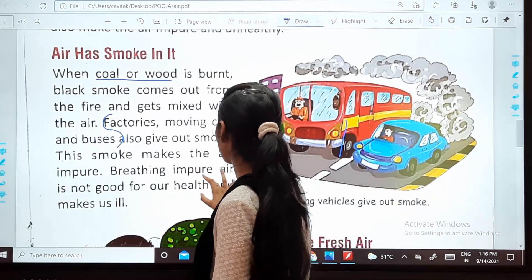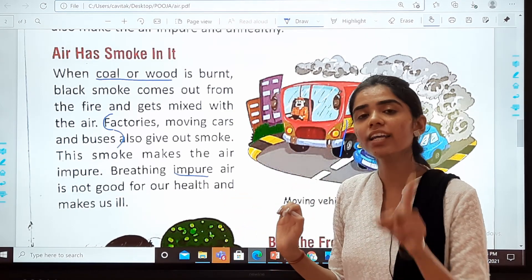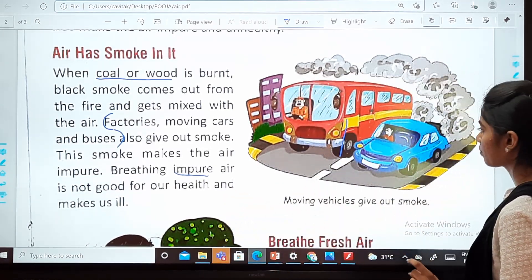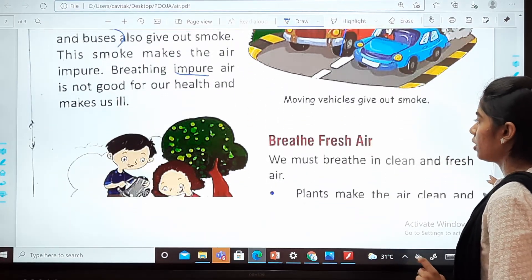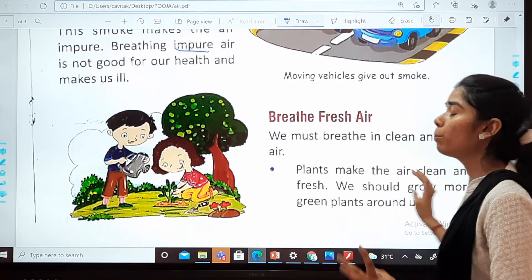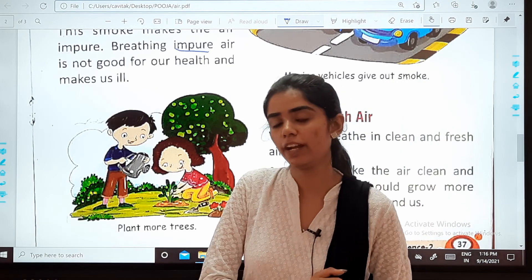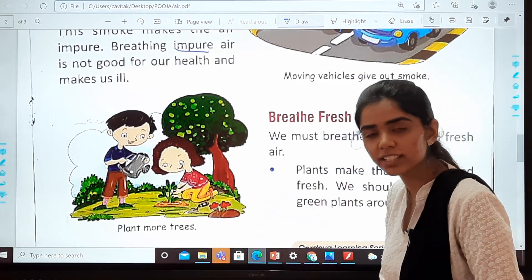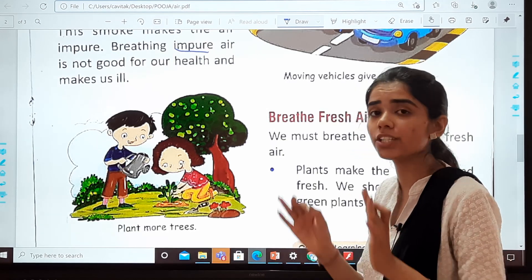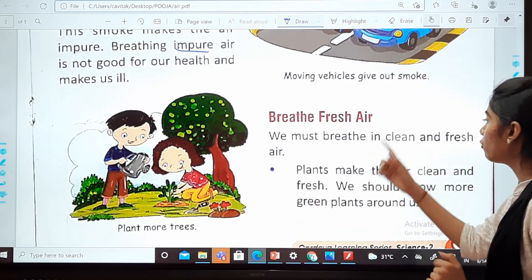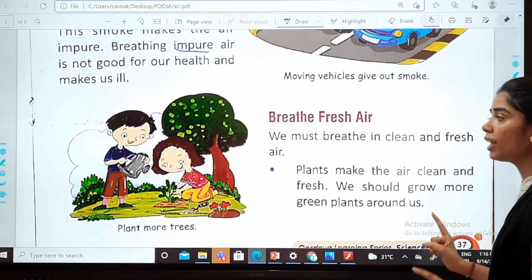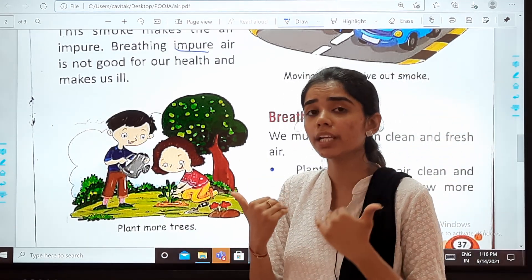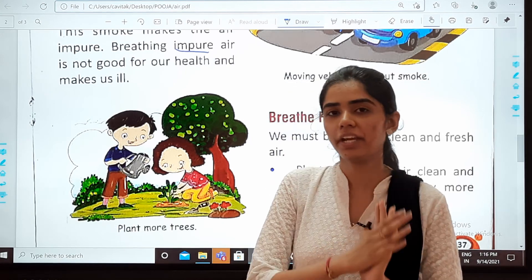The spelling of impure is I-M-P-U-R-E. Now, talking about breathing fresh air — we must breathe in clean and fresh air.